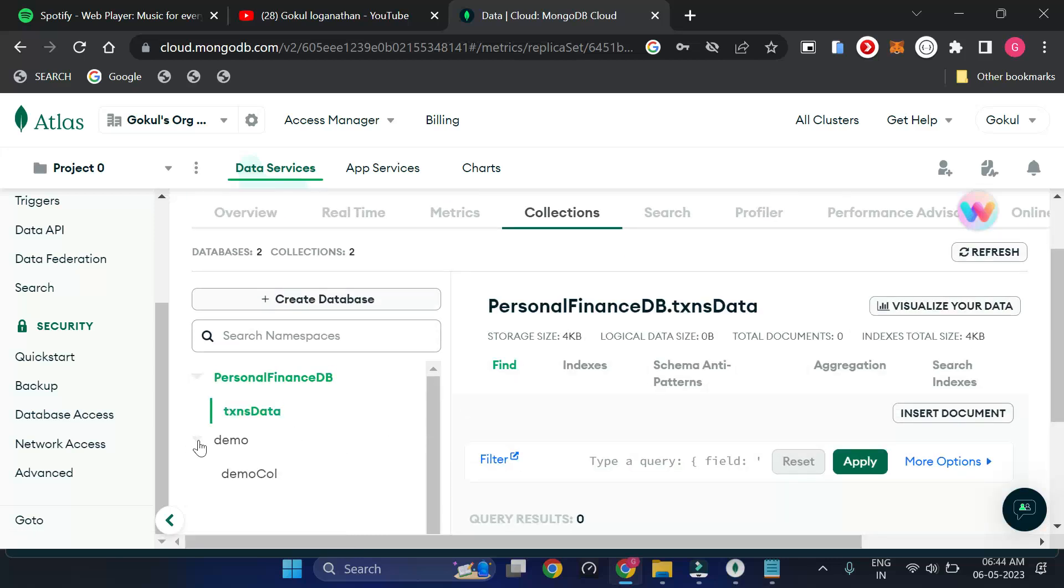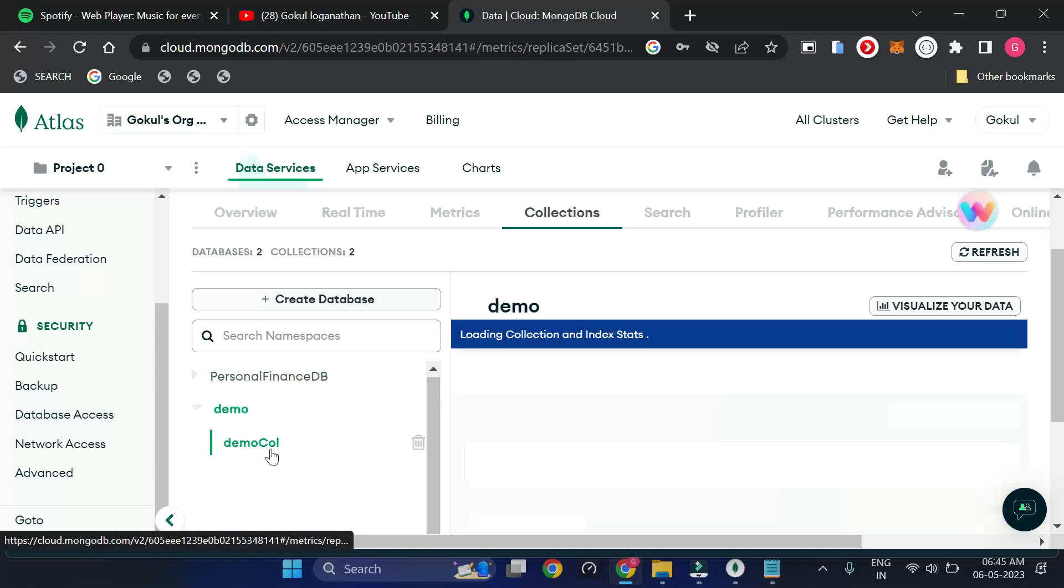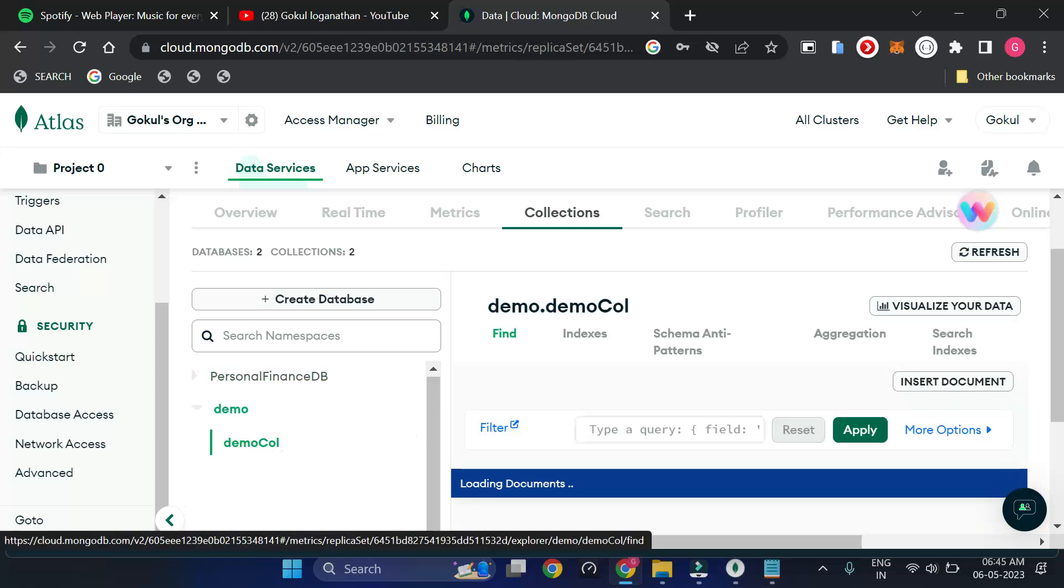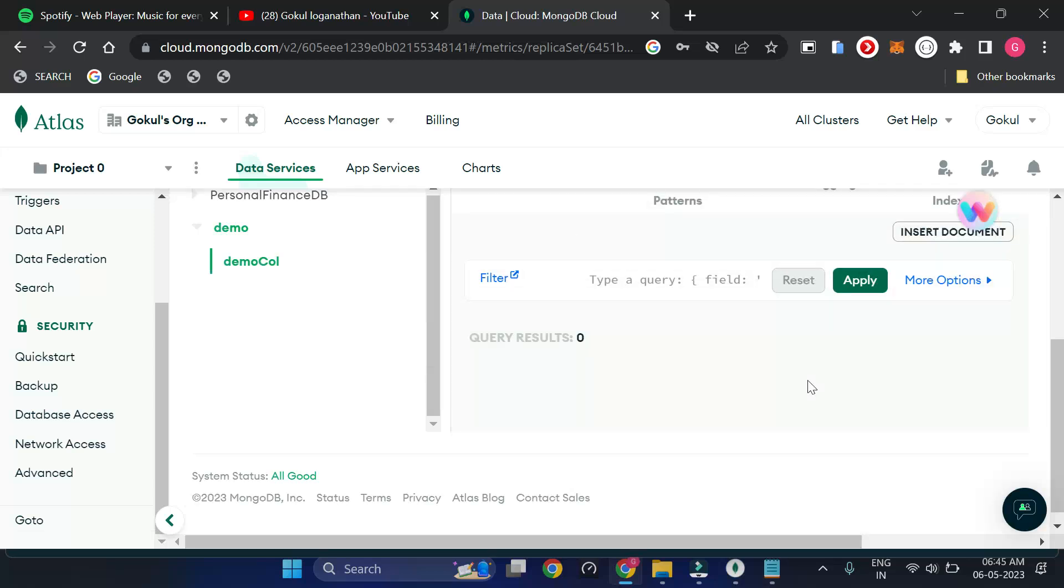You can see the demo collection that we have created now, which exists here. Thank you.